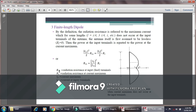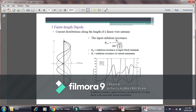From this equation, R_in is the radiation resistance at the input terminal, R is the radiation resistance when the current is at its maximum, I_0 is the maximum current, and I_in is the current at the input terminal. Based on this, I_in equals I_0 times sin(kL/2). The finite length dipole antenna has different current distributions along its length, and the input resistance can be determined accordingly.